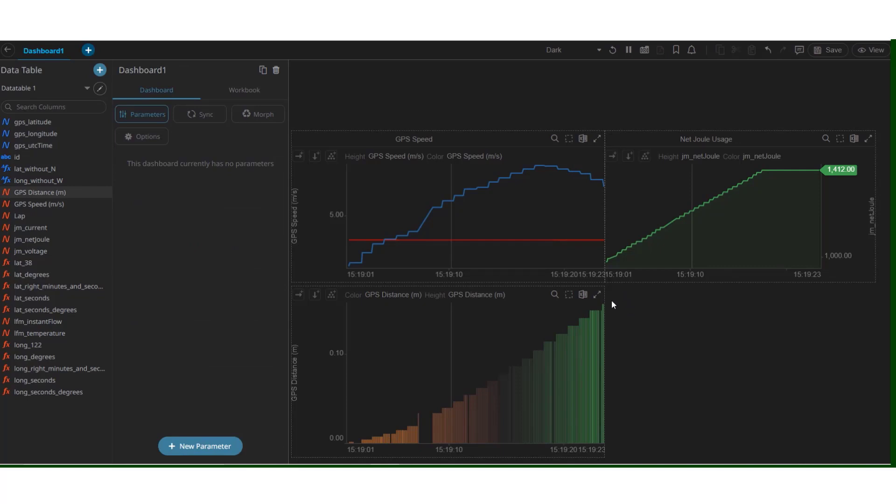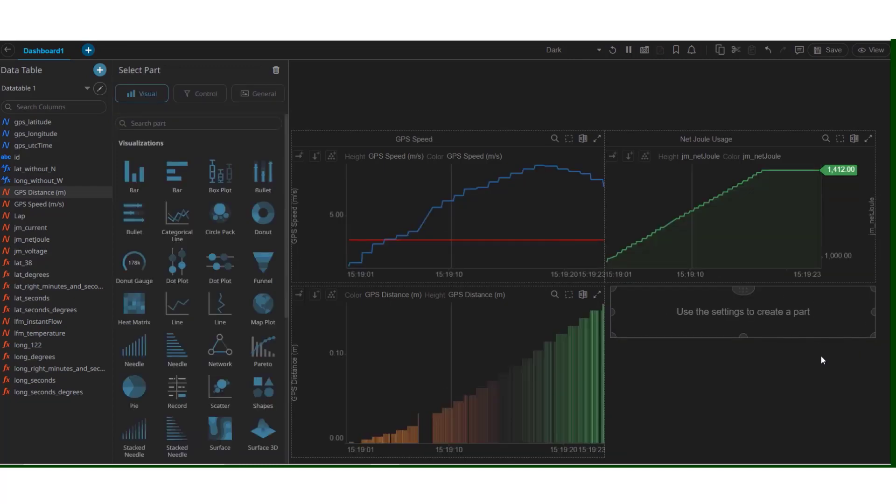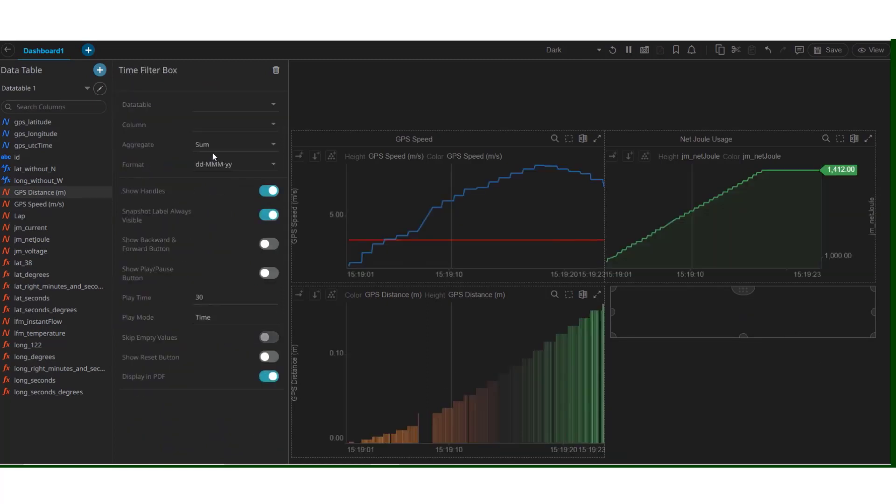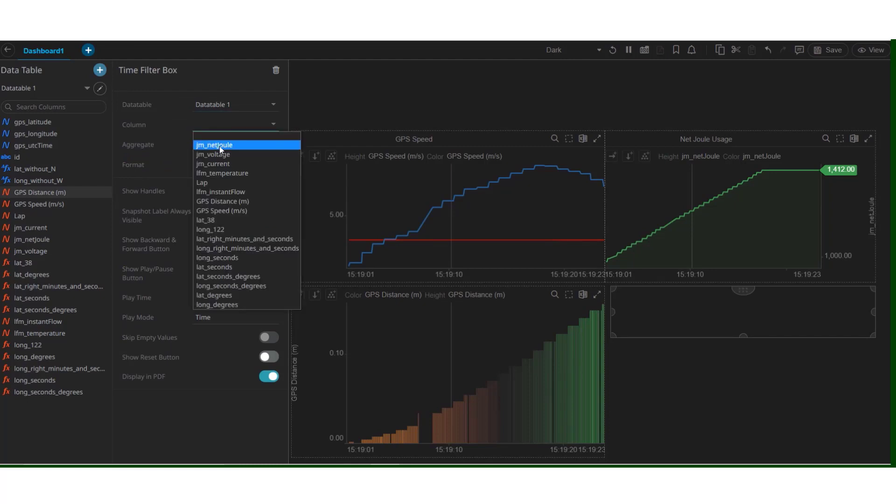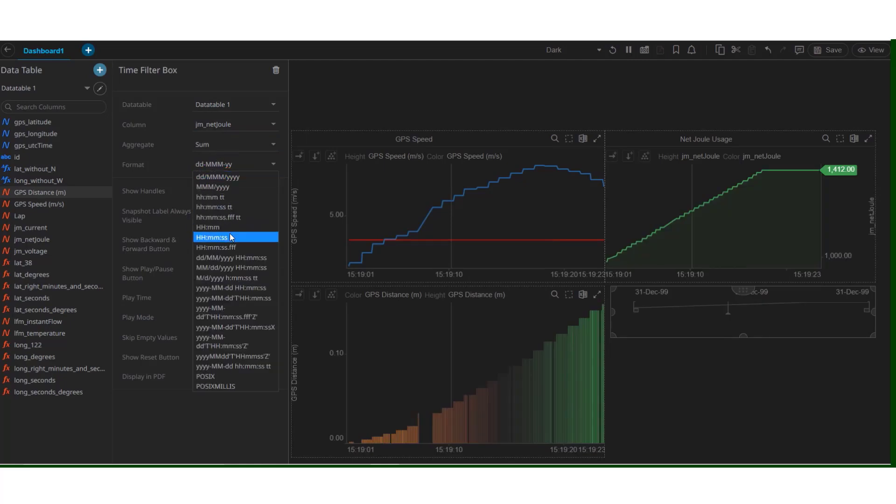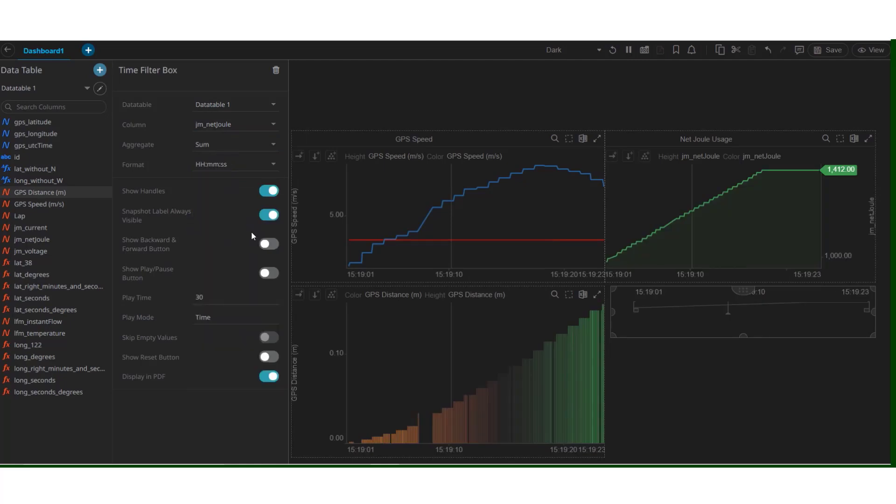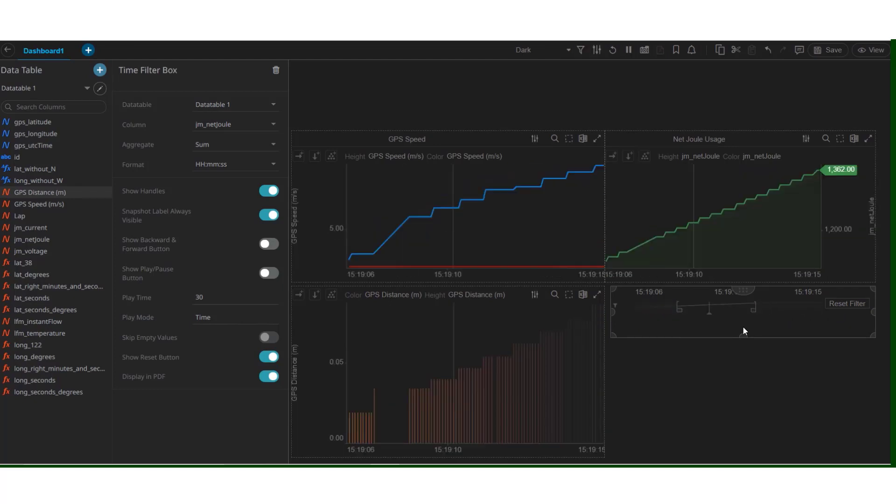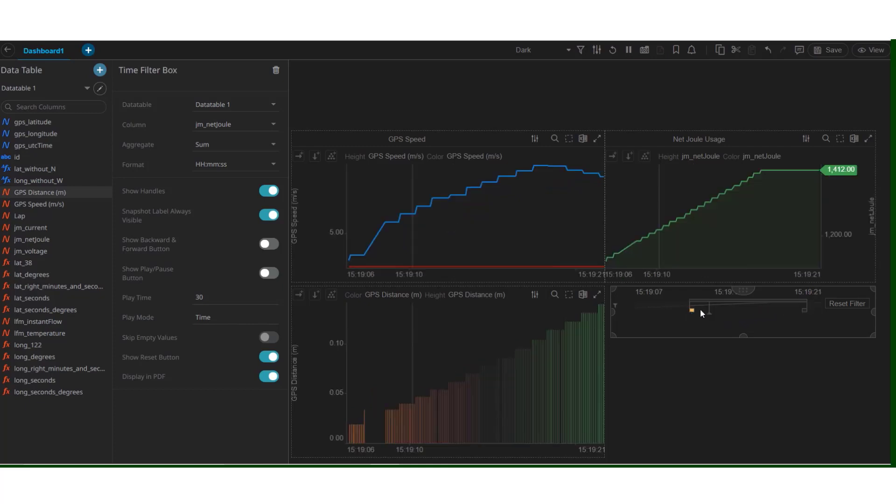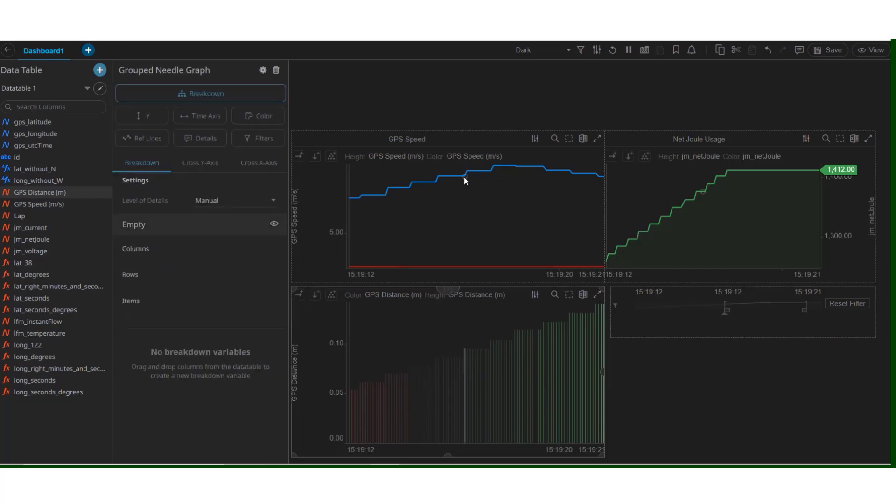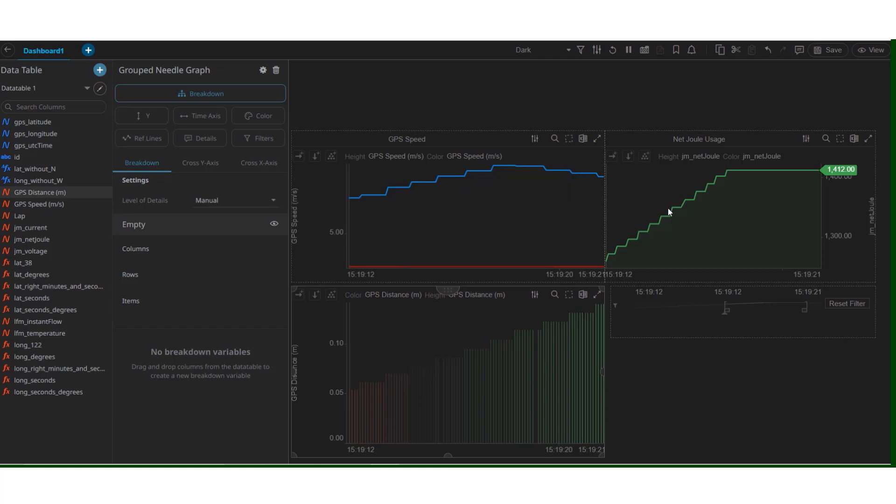We can also add filter boxes here. This helps us control the time interval between which we want to view our visuals. Select an area. Click control. And under time filter box. Select any column that we need. Say, in joule. We'll change the format of the one that we're using. We can add a reset filter as well. And we can toggle between these values. And the graphs and the visuals will shrink and contract depending on the interval. We also have an option to view these values and these intervals.